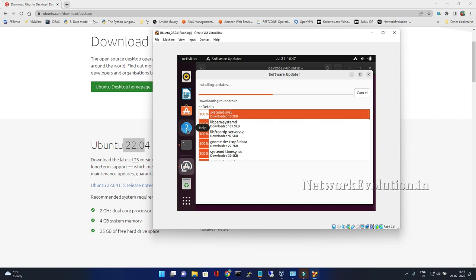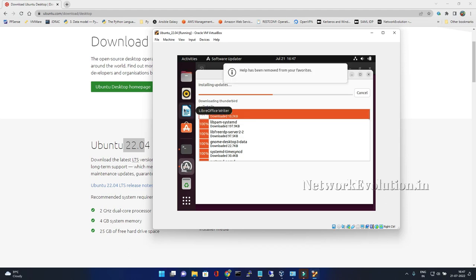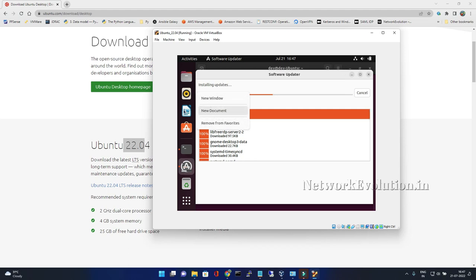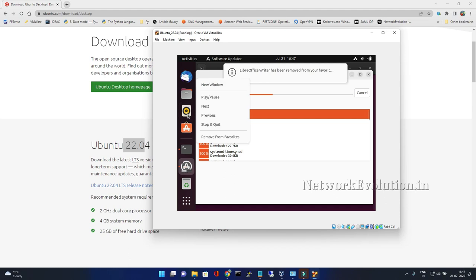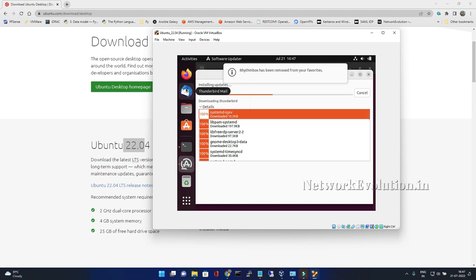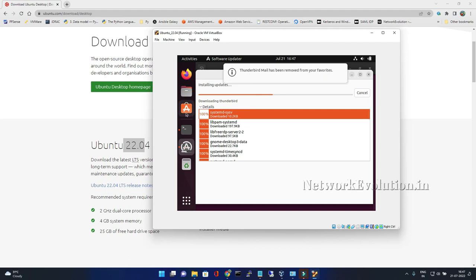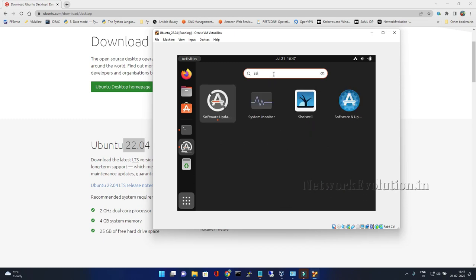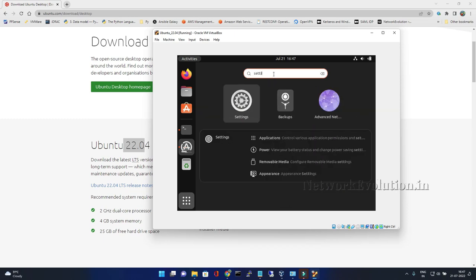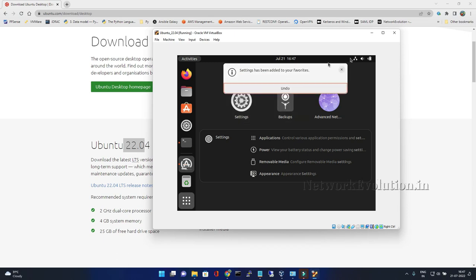In the meantime we can remove some of the unused applications from this taskbar. For this use case we are not going to use these applications. We won't be using even Thunderbird. We will add settings also. I will add to the favorites.